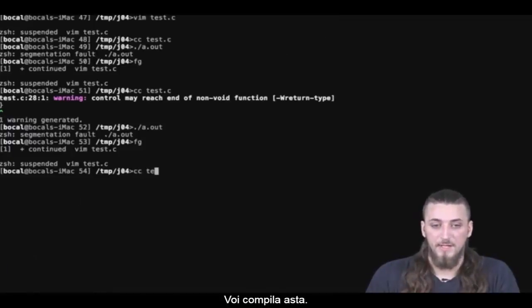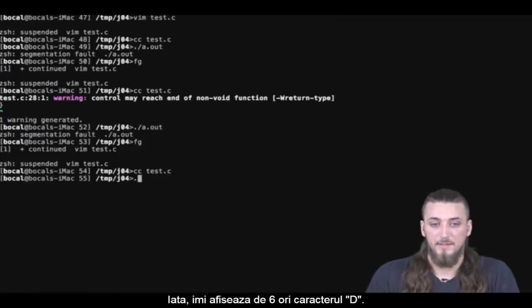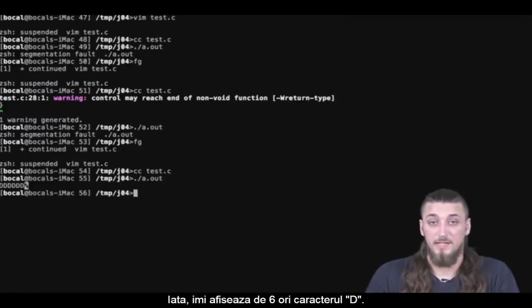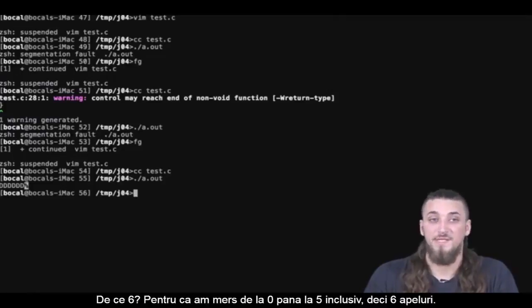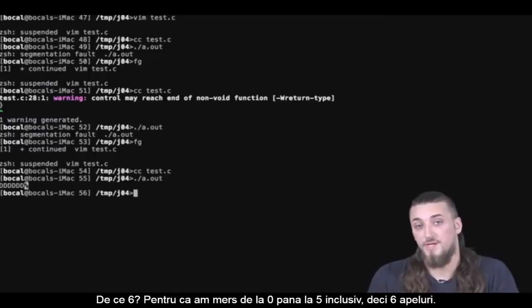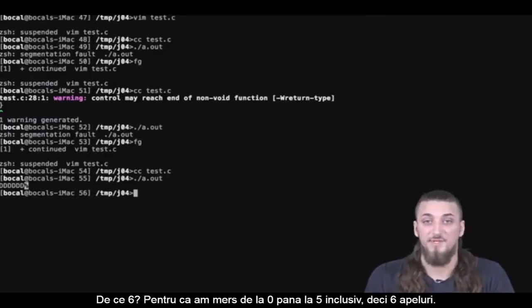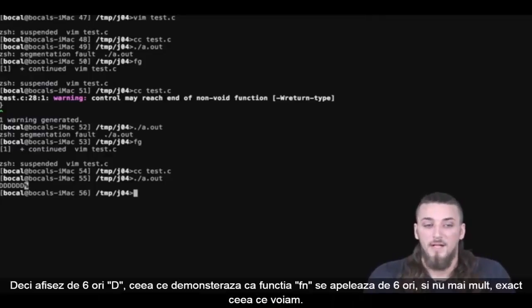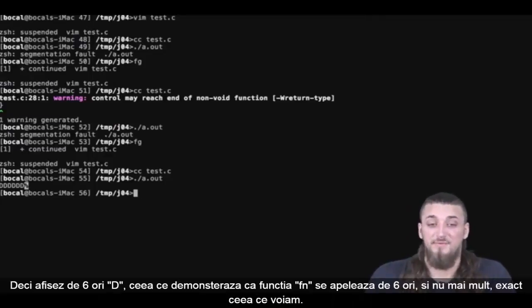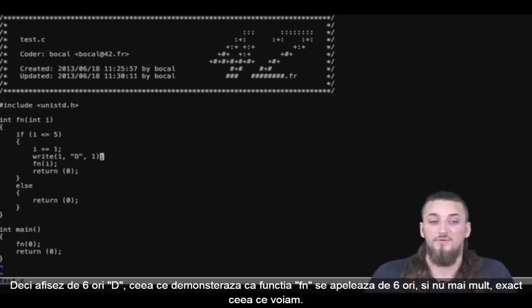Let me add a write of 'd' for display, right before calling my function, then compile. It displays 'd' 6 times. Why 6? Because I went from 0 to 5 included — that's 6. Since it displays 'd' 6 times, it proves my function was called exactly 6 times. That's what I wanted.